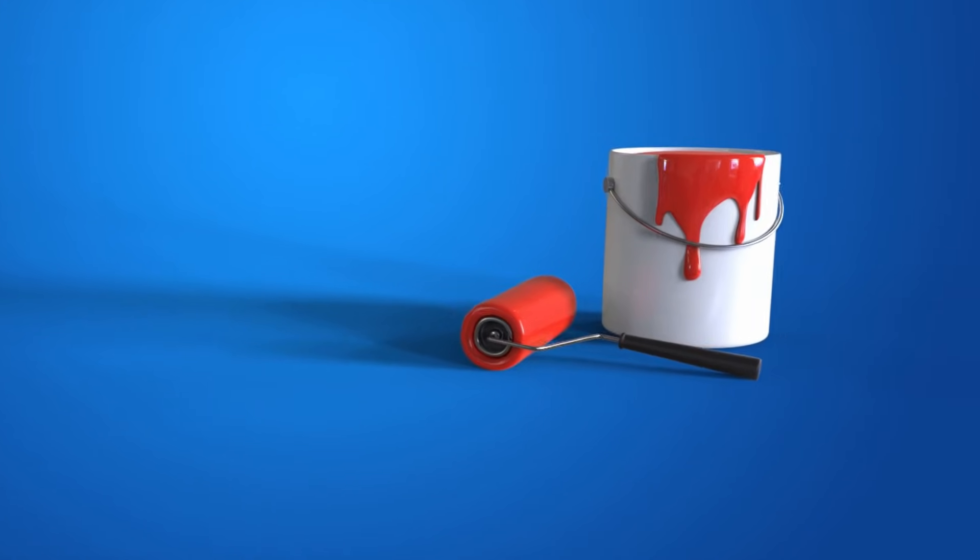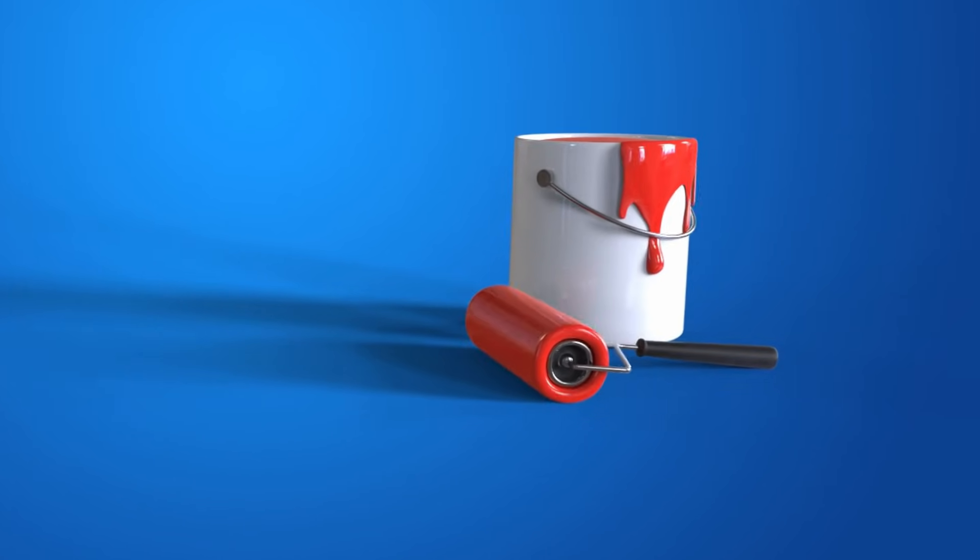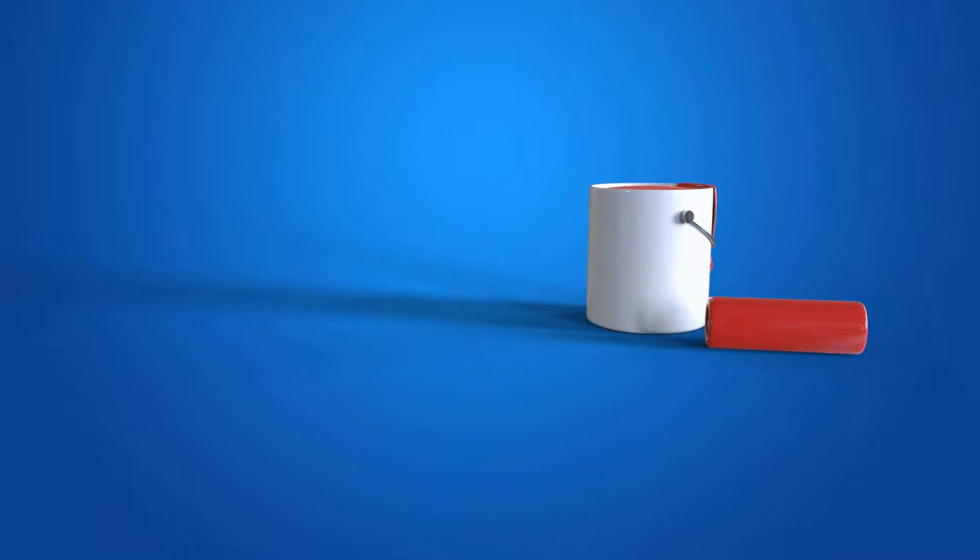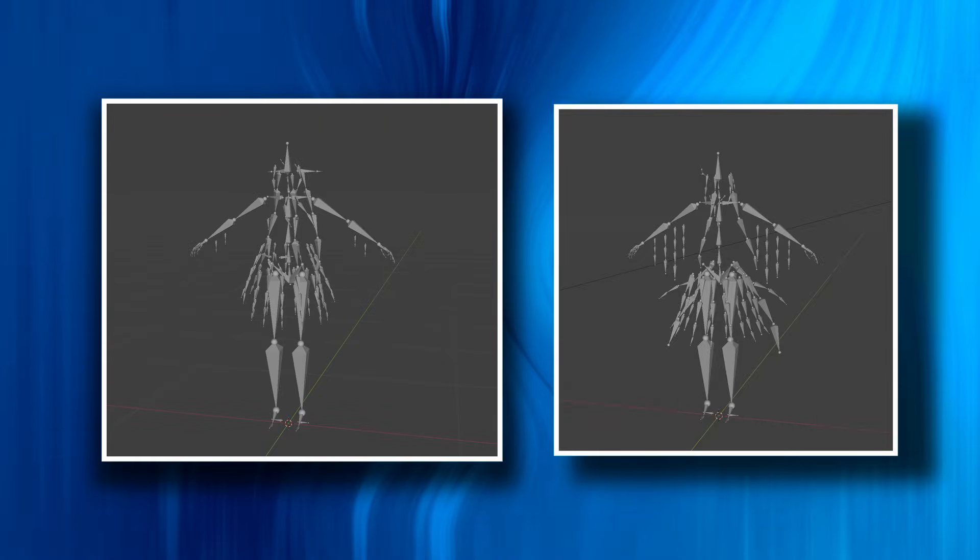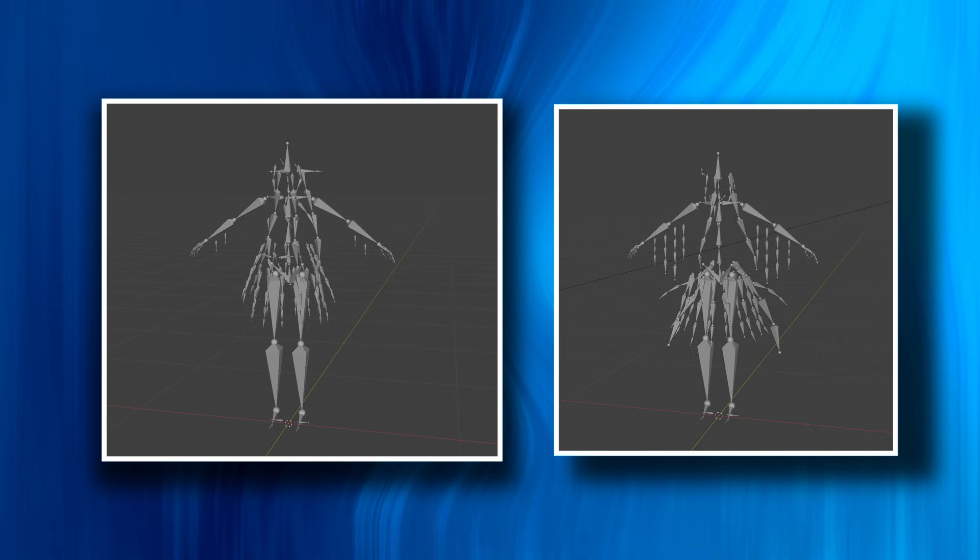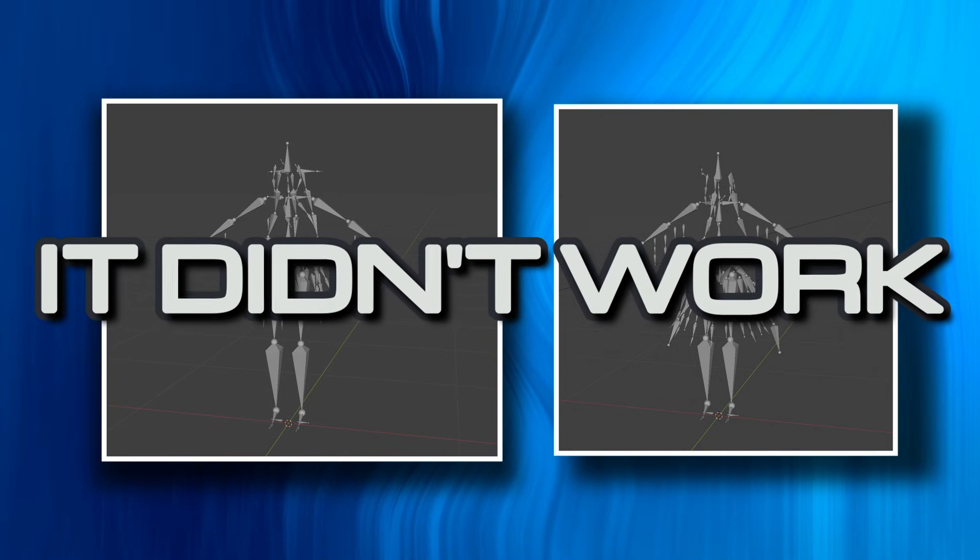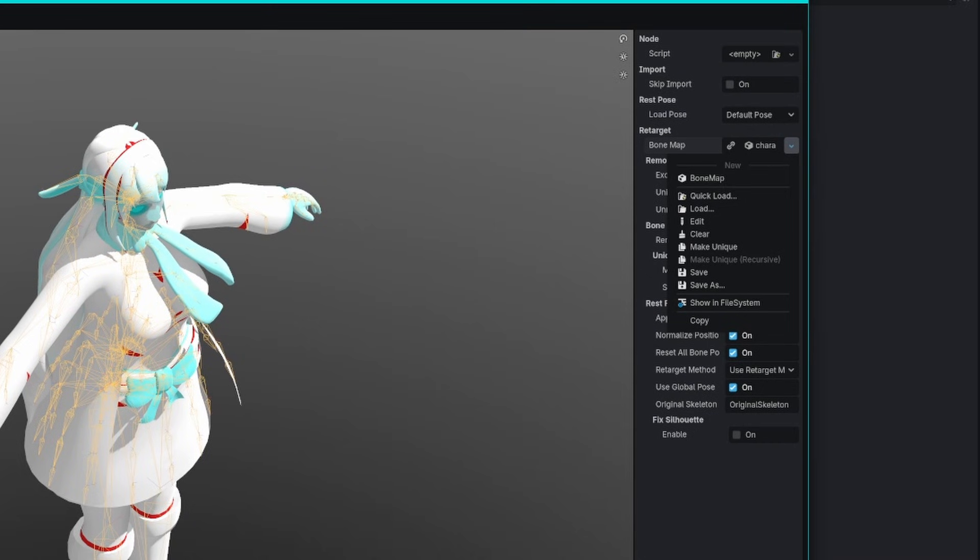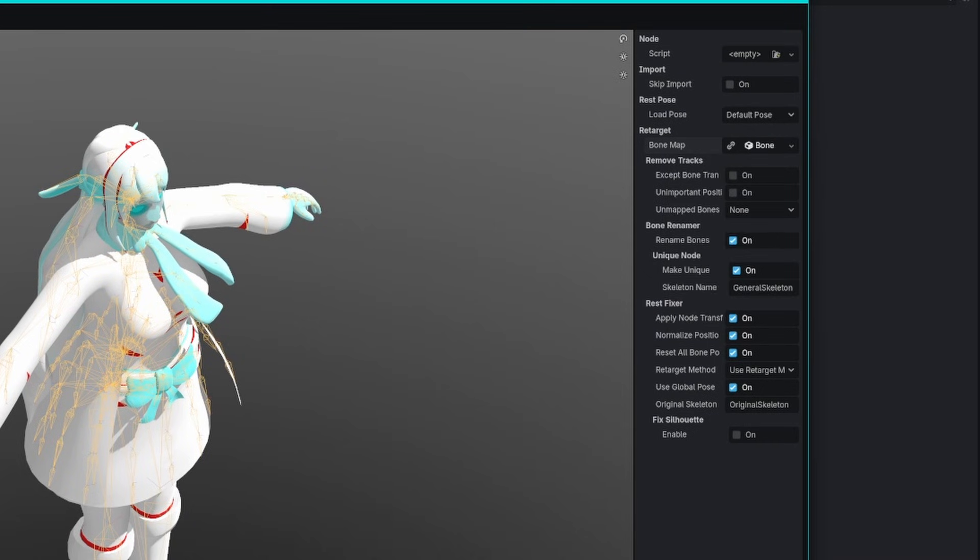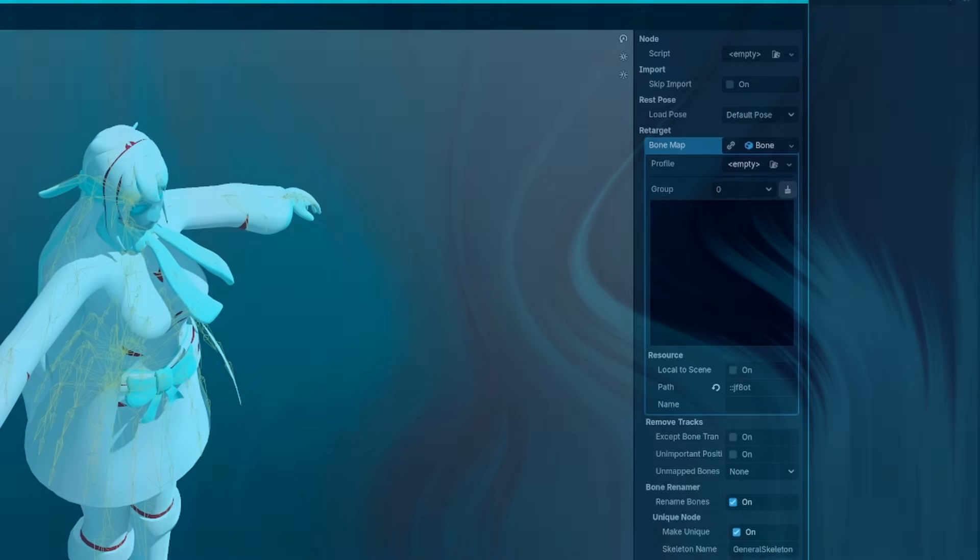At first I avoided this feature like watching paint dry, because I didn't think I needed it. Both my characters used the same Rigify meta rig, minus the added jiggle bones. But as we saw already, it didn't work. So now it was time to try this feature out.